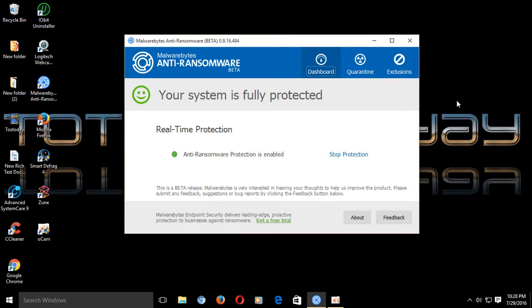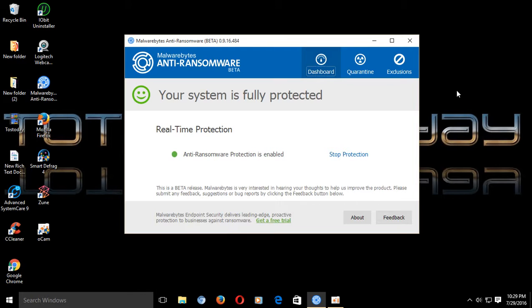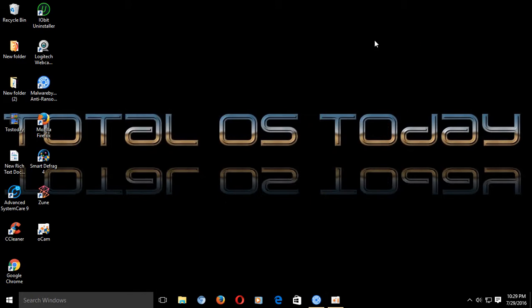But then again, they recommend you do not install this in a production machine. But this shows promise, for the main reason it is so simple and dummy-proof. And hopefully, once this becomes a final product, this will protect you as fully as possible from the insidious ransomware.